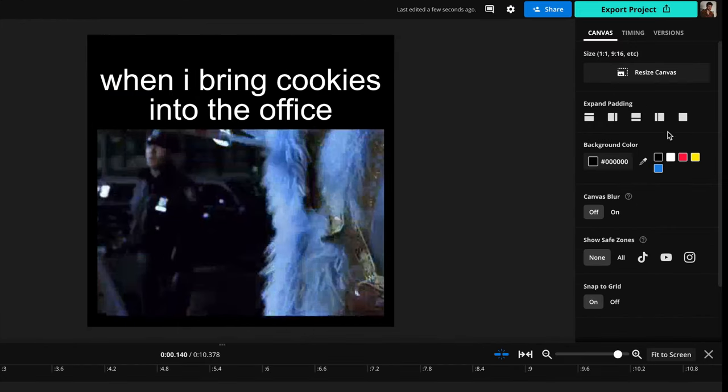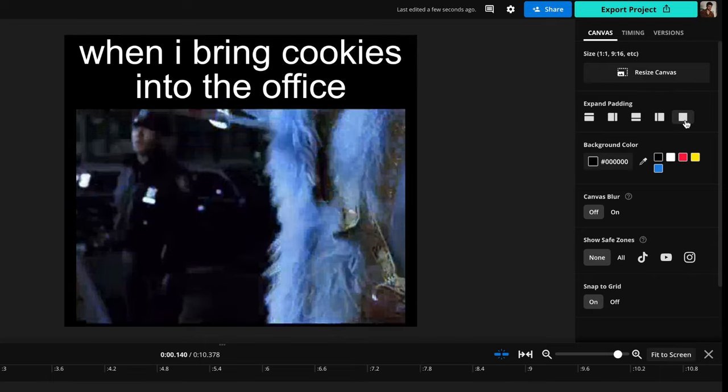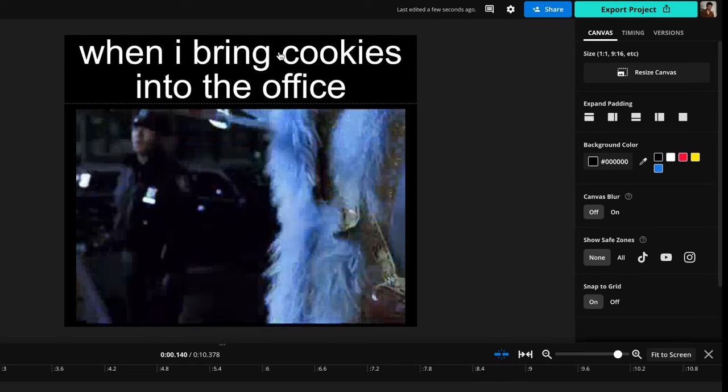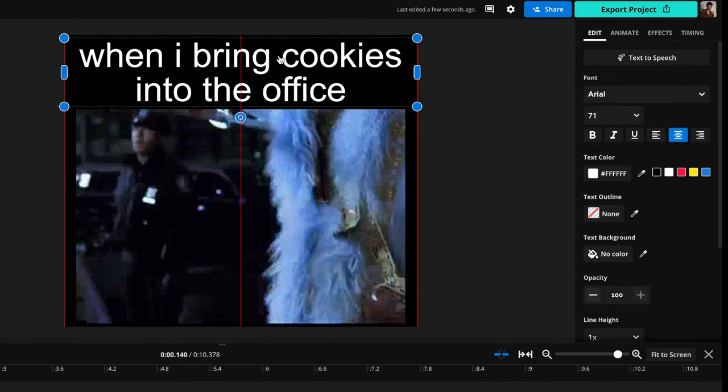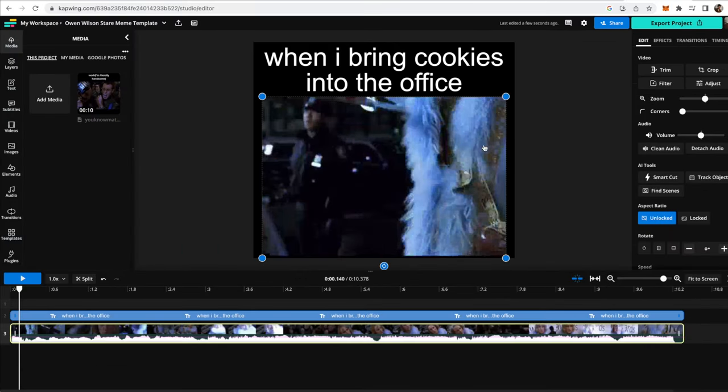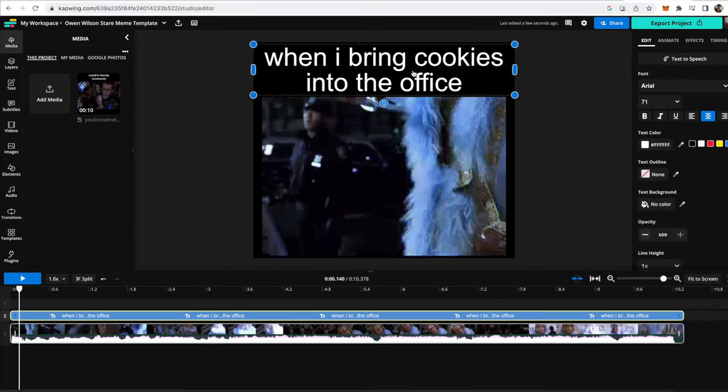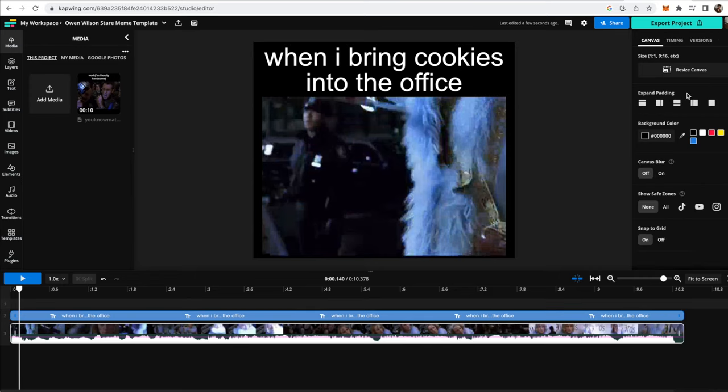So what you can do is go over to the right side here and look under the padding options, and you can click the remove padding button on the right, and now it is smaller. If you don't see these options, it's probably because you're clicking on the video or on the text block. If you just click off to the side, you'll be taken to the main menu, and you can see all that.